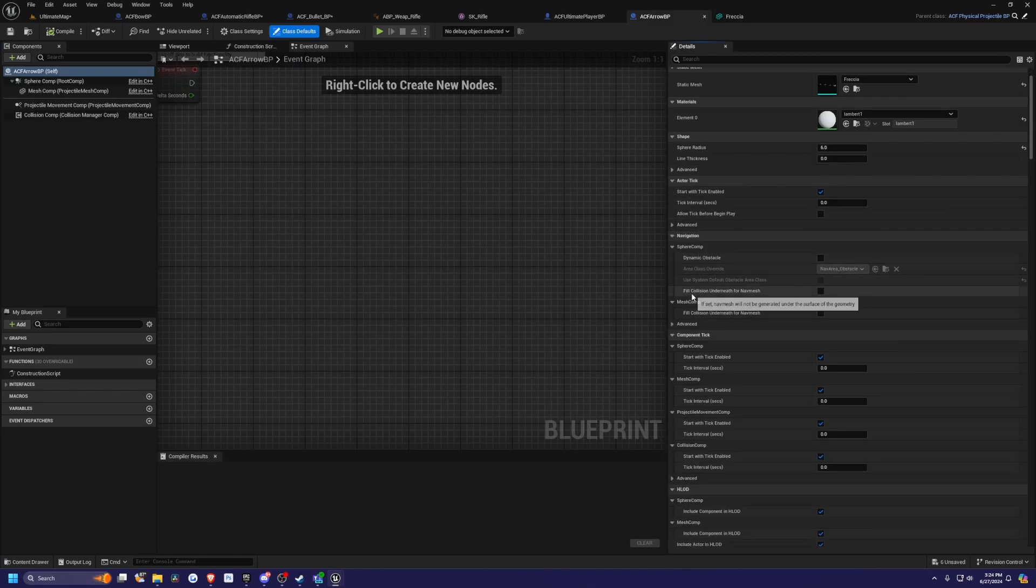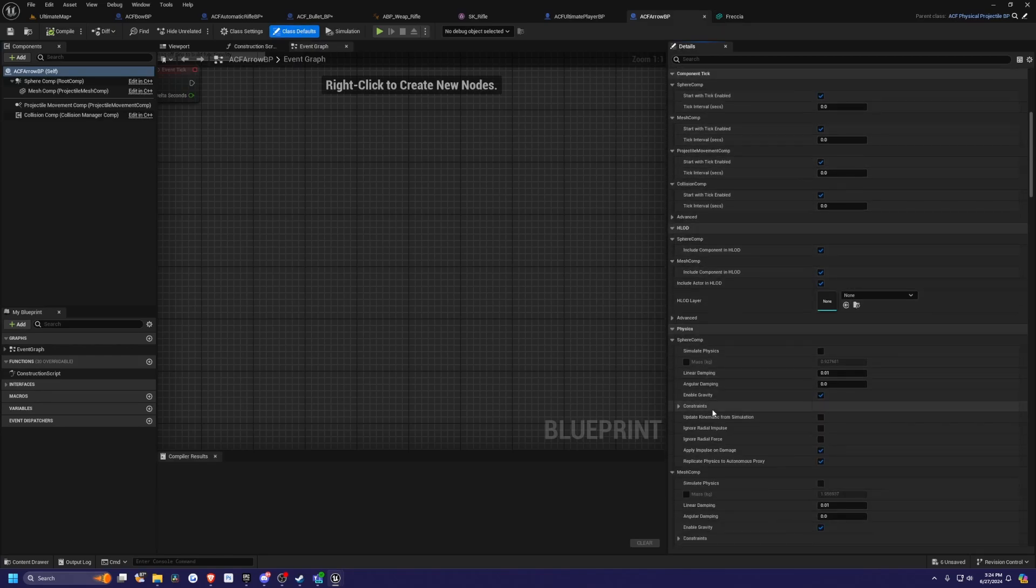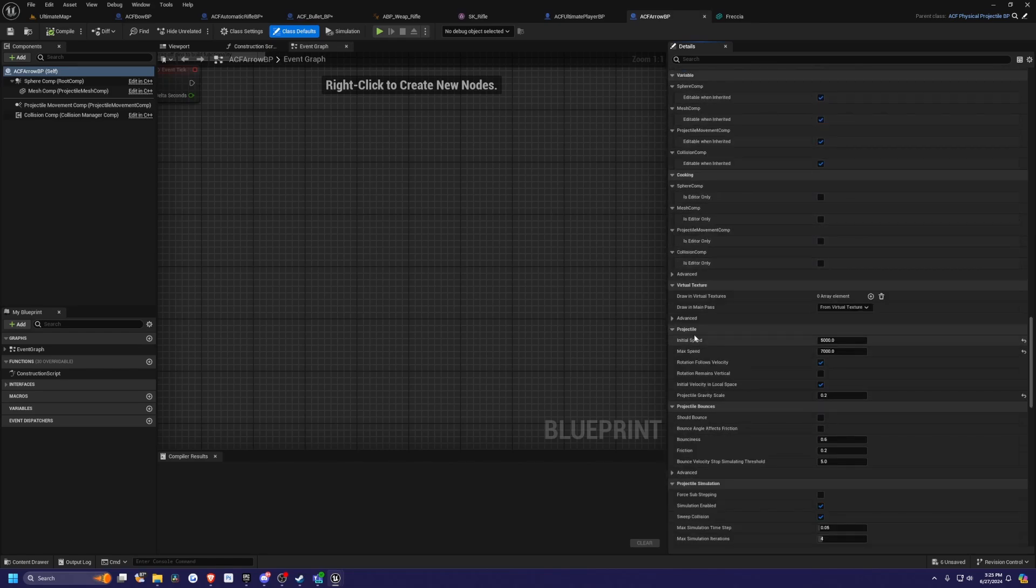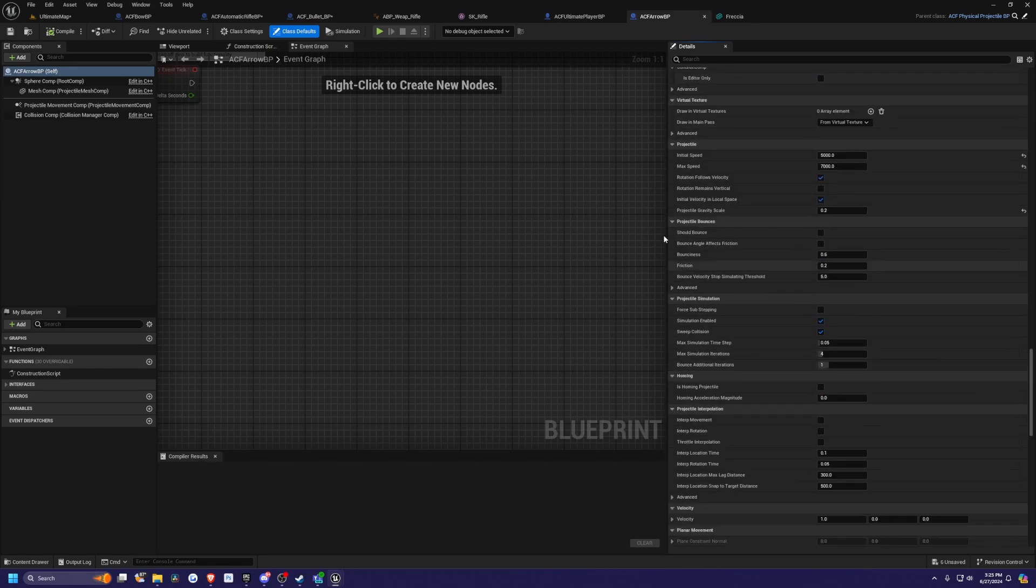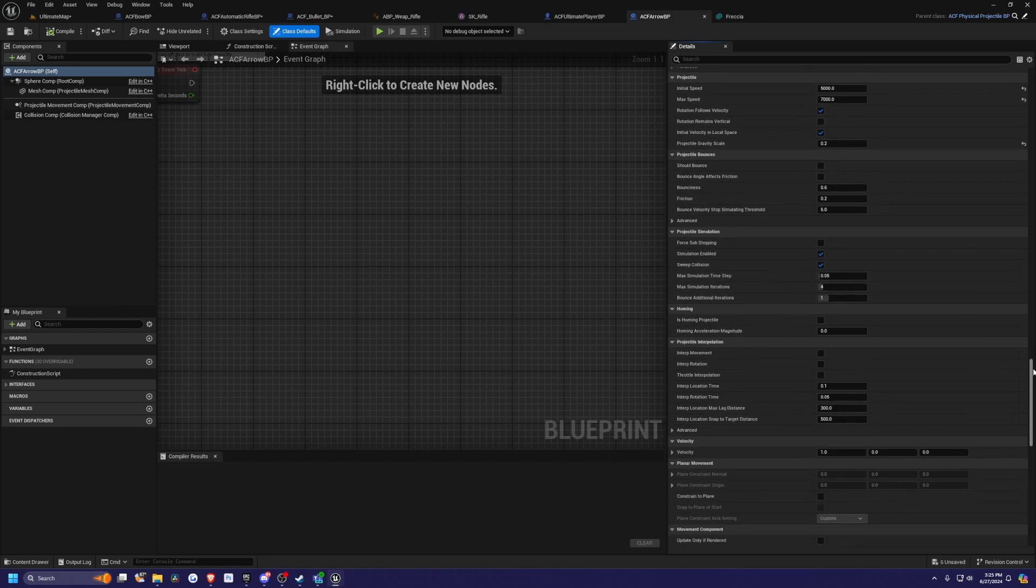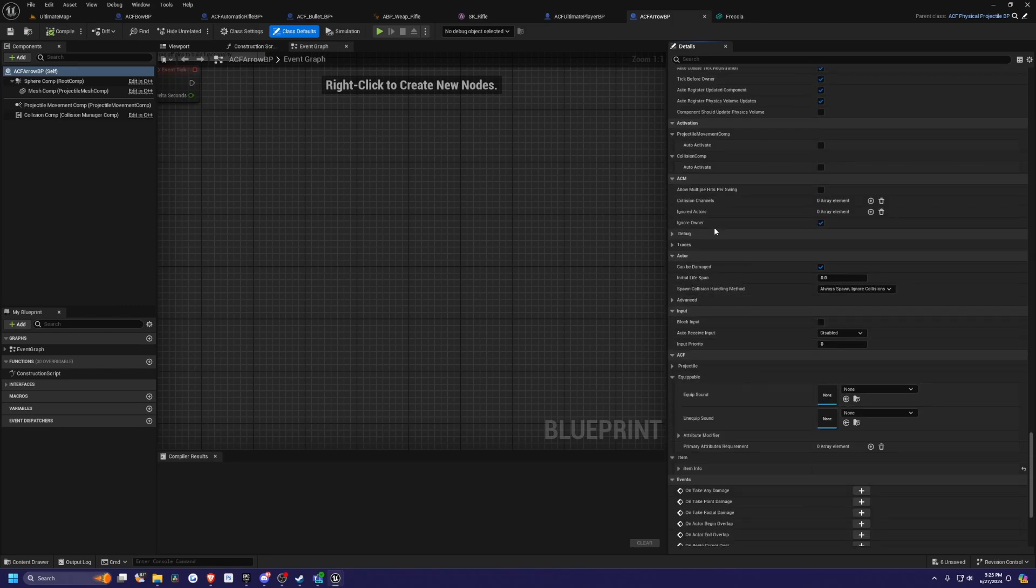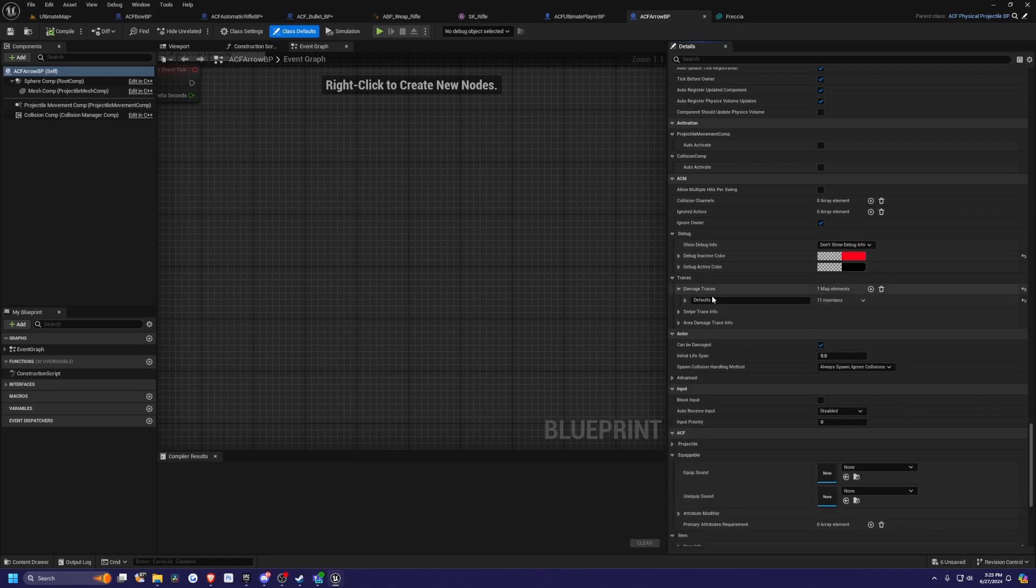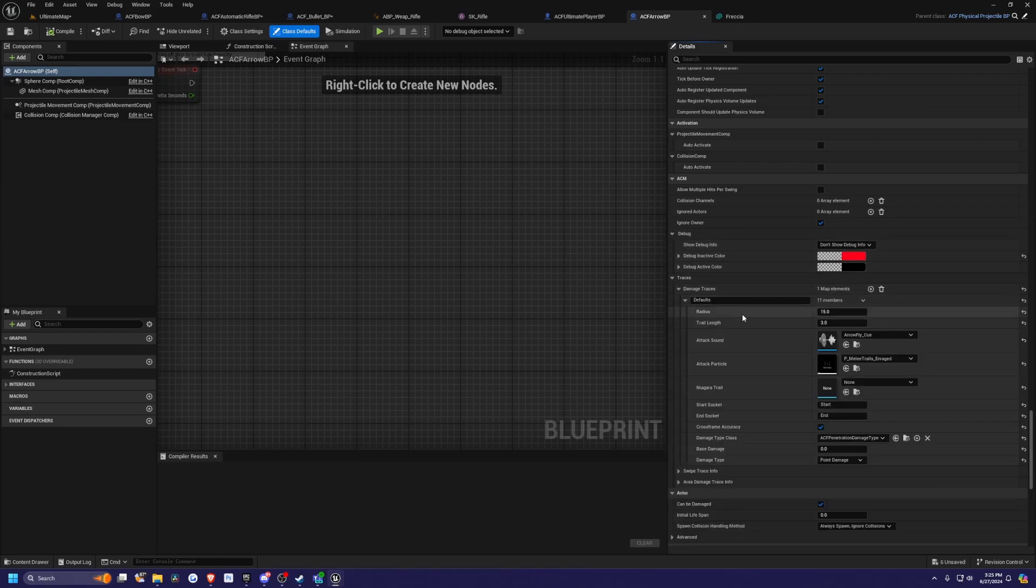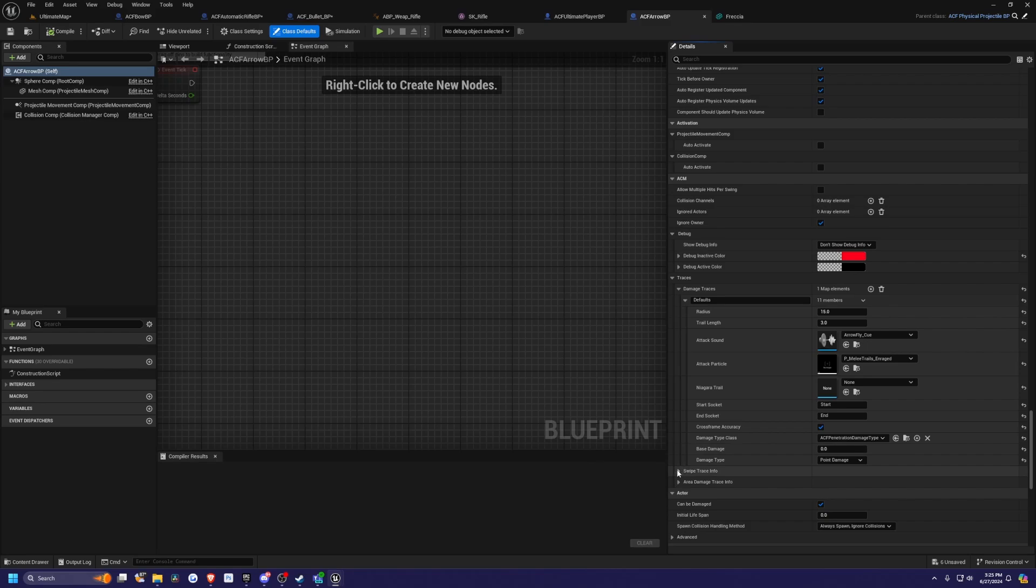If you scroll down under the ACF tab, under the projectile, you can set the initial speed and max speed and so on. Pretty much the same things as your bullet, since they are projectiles. All the way down here, these are pretty important. Your damage traces will need to be set up as so—again, the start and end sockets that was on the static mesh. This is the attack sound, the radius. You can set your damage up here if you needed to.